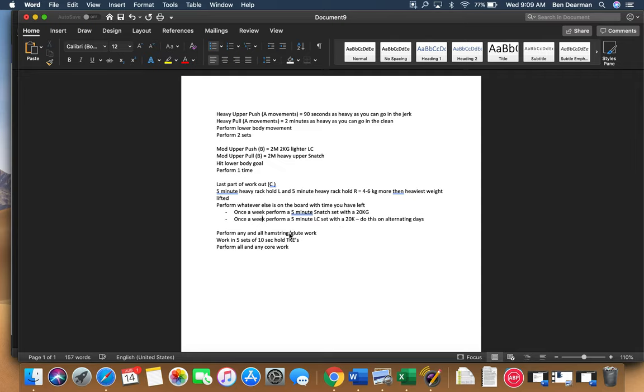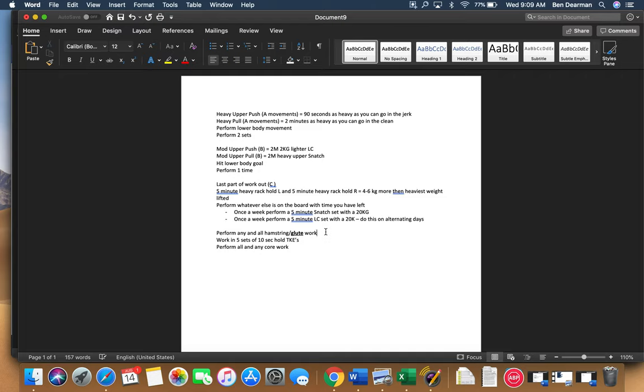Anytime that there is hamstring and glute work, specifically the glute work, I'm going to bold that and underline it, specifically the glute work, make sure that you perform those exercises.